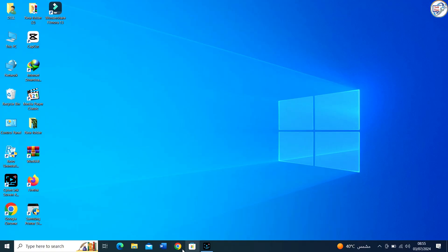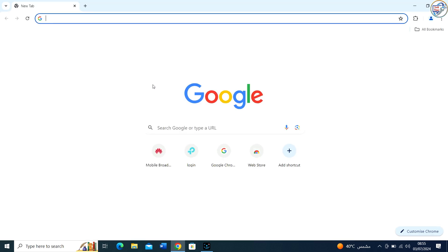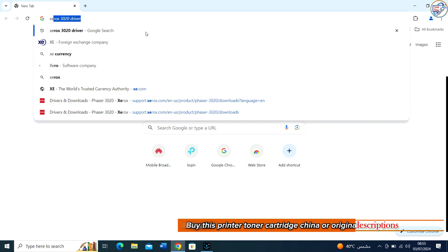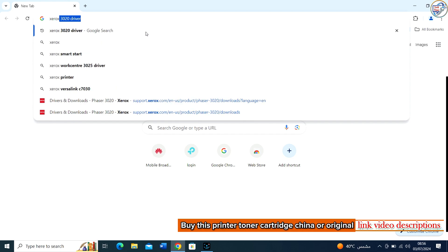Xerox WorkCenter 3215 USB Driver Download and Install on Windows. Open Google Chrome. In the search bar, type Xerox WorkCenter 3215 and press Enter.